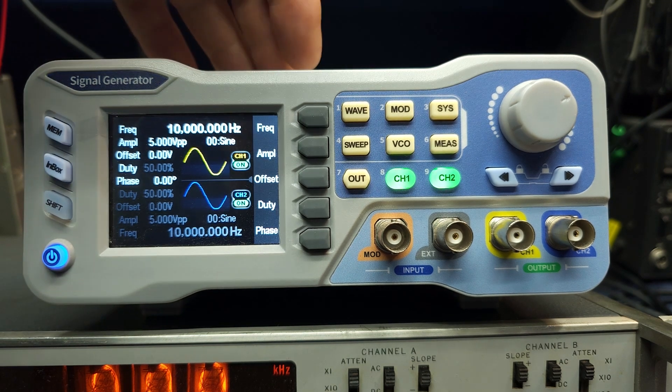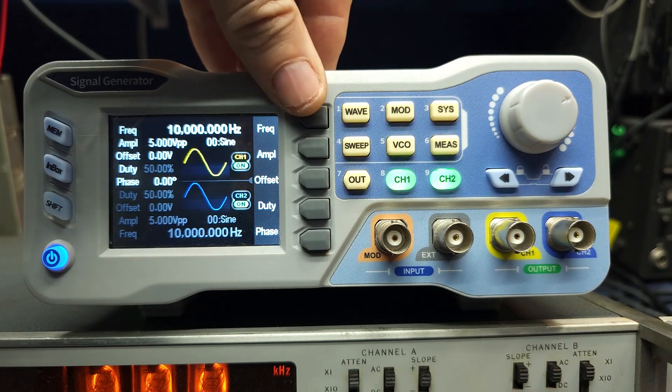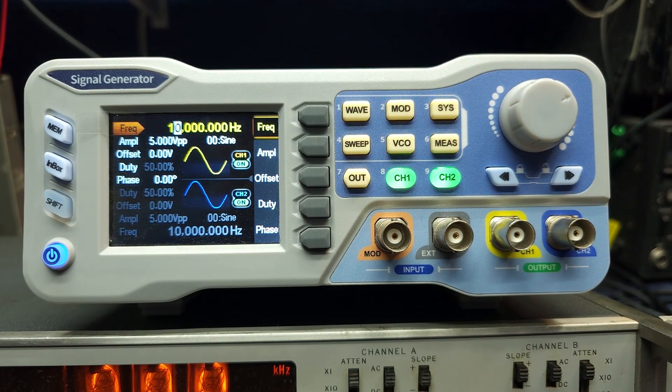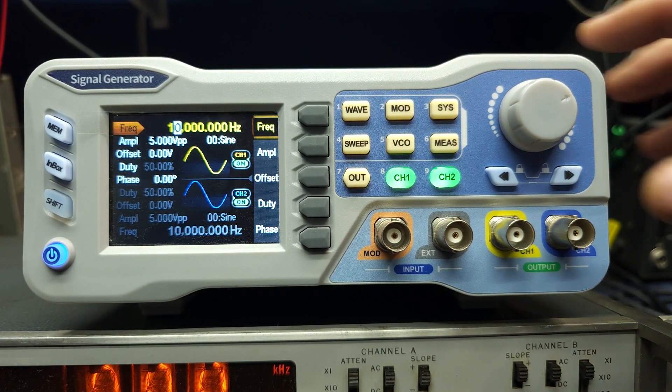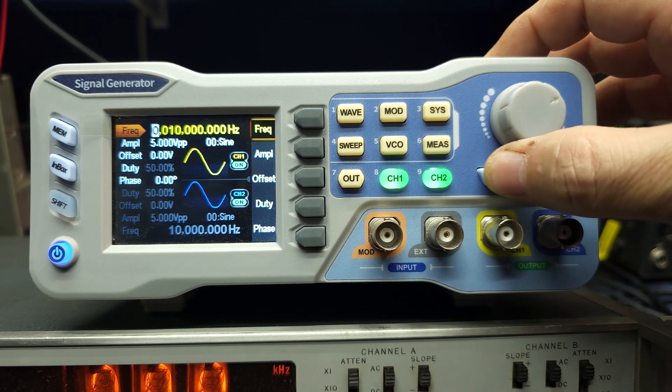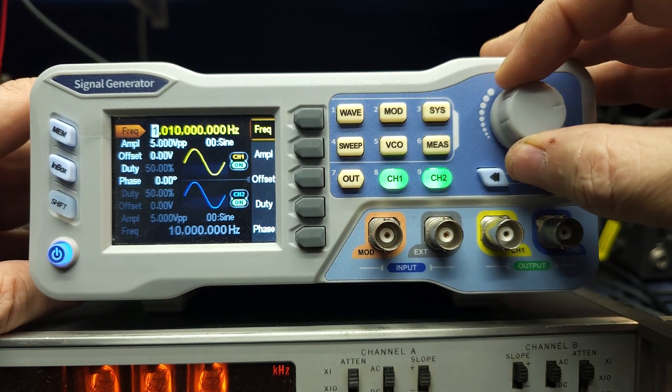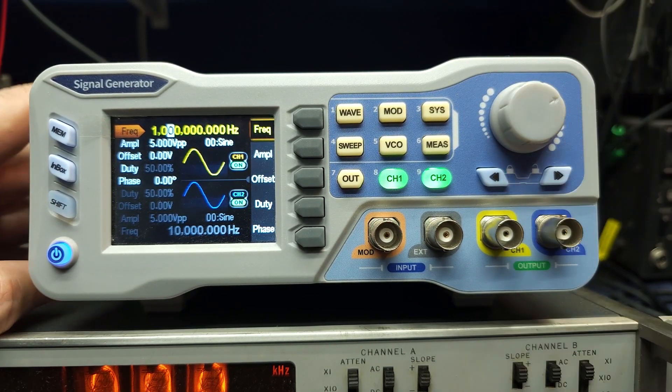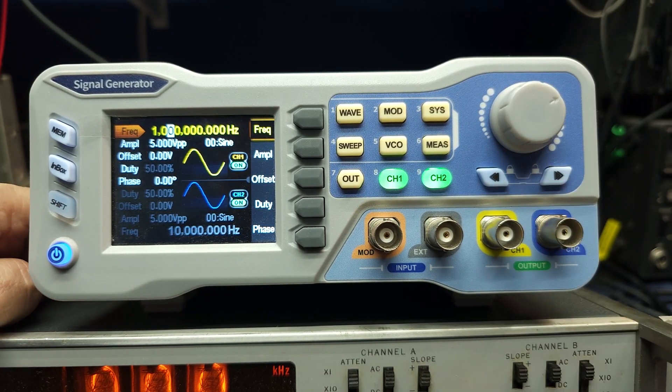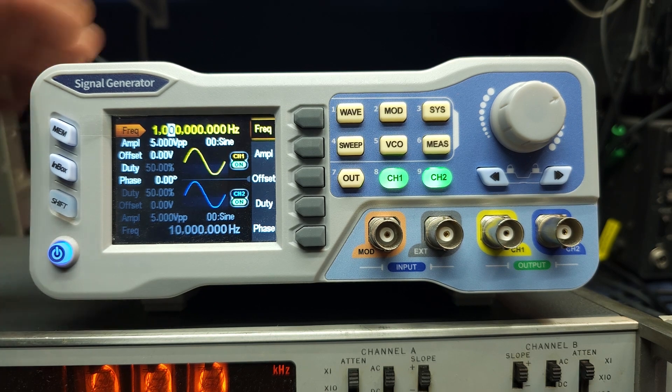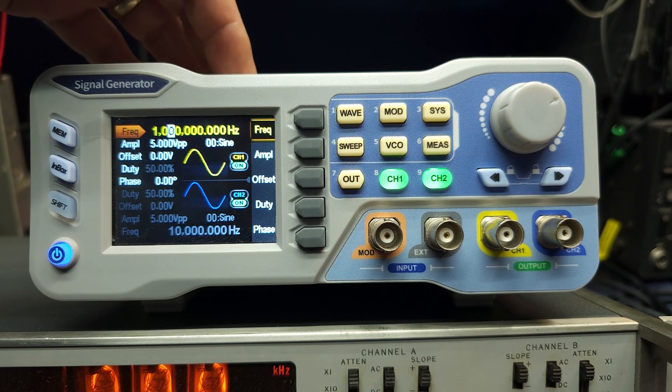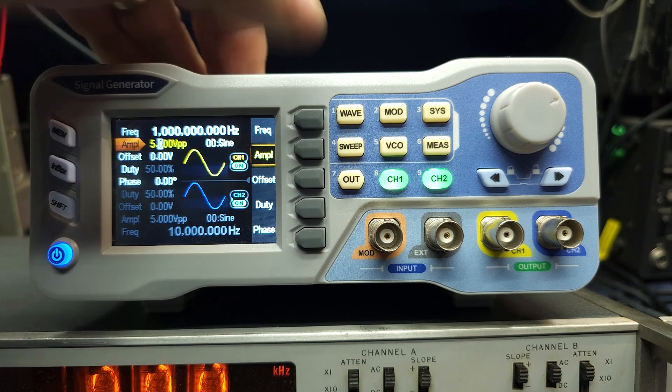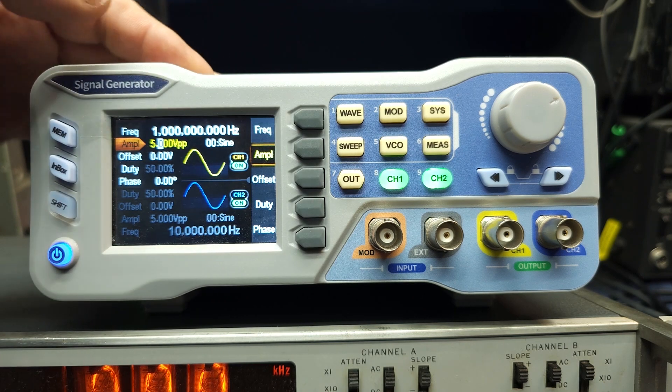So to change the frequency, you just push the frequency button and it highlights here. It's shown in Hertz, not megahertz. So let's just go, like this is one megahertz at this point in time. So that's easy enough to set.